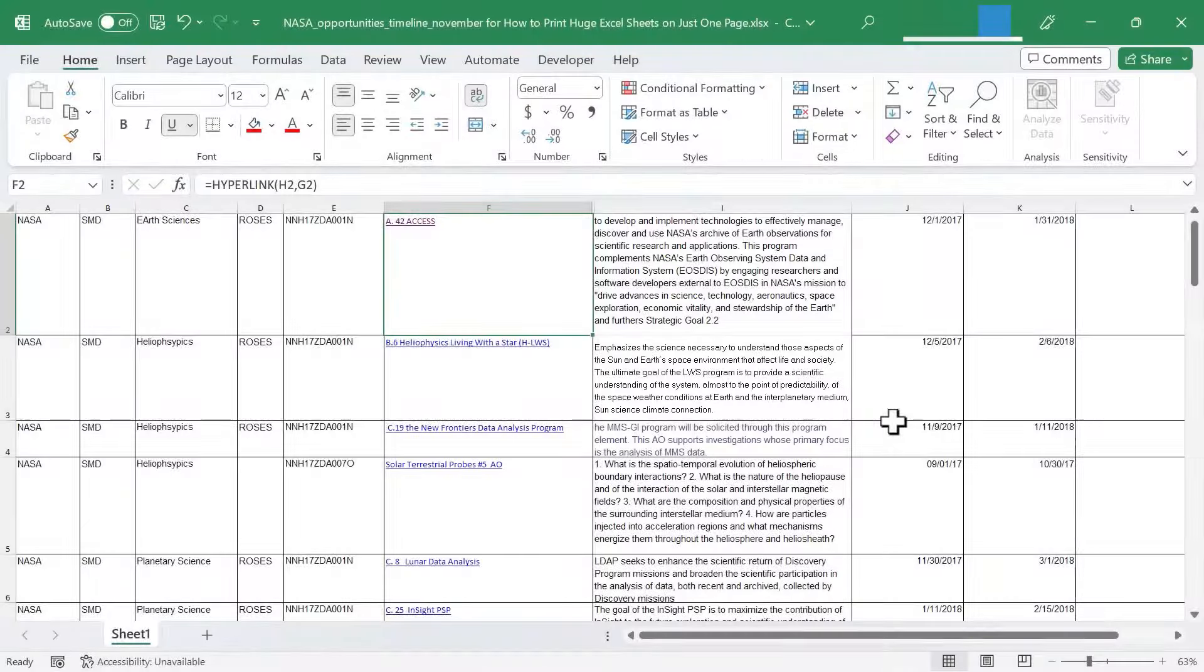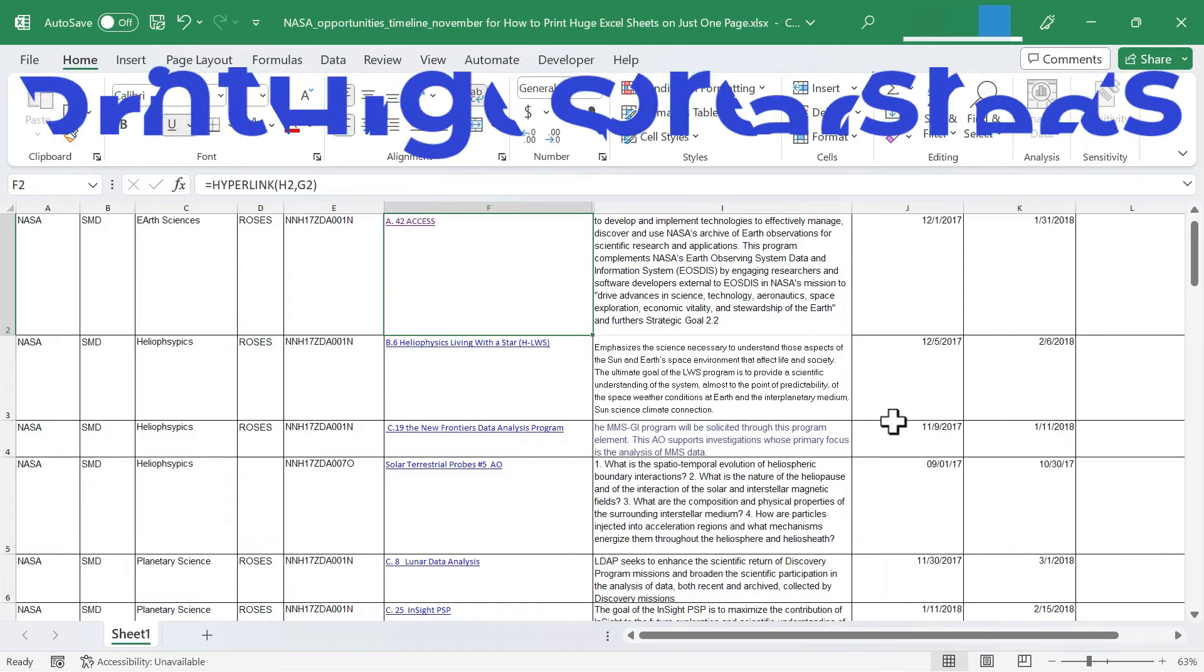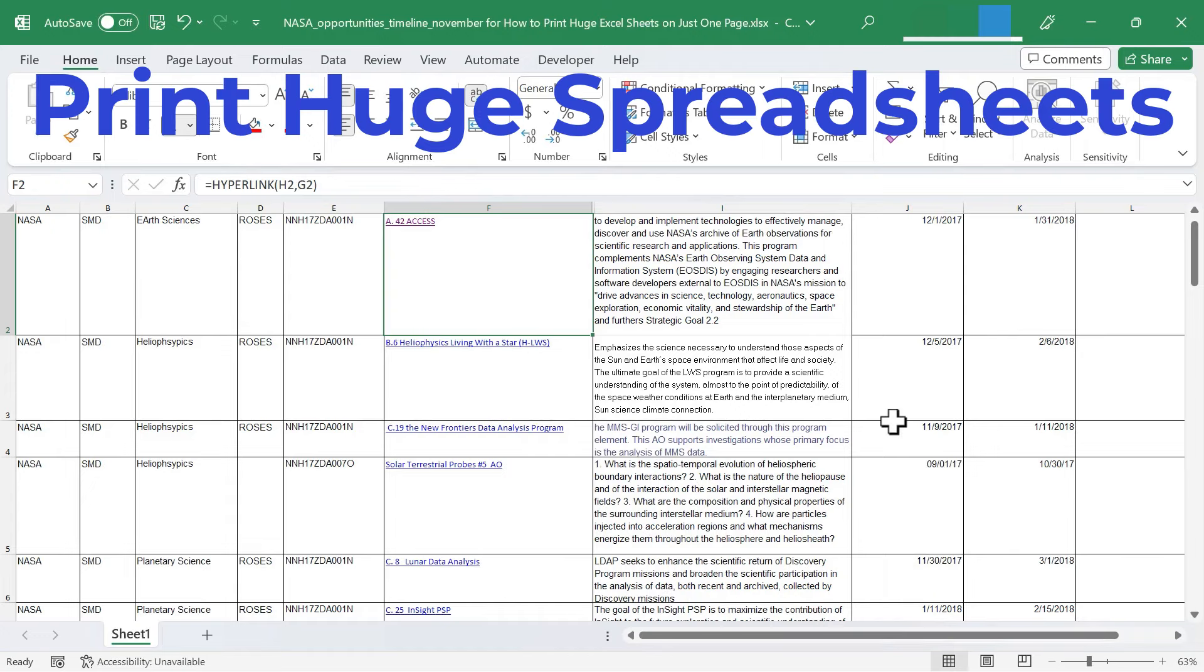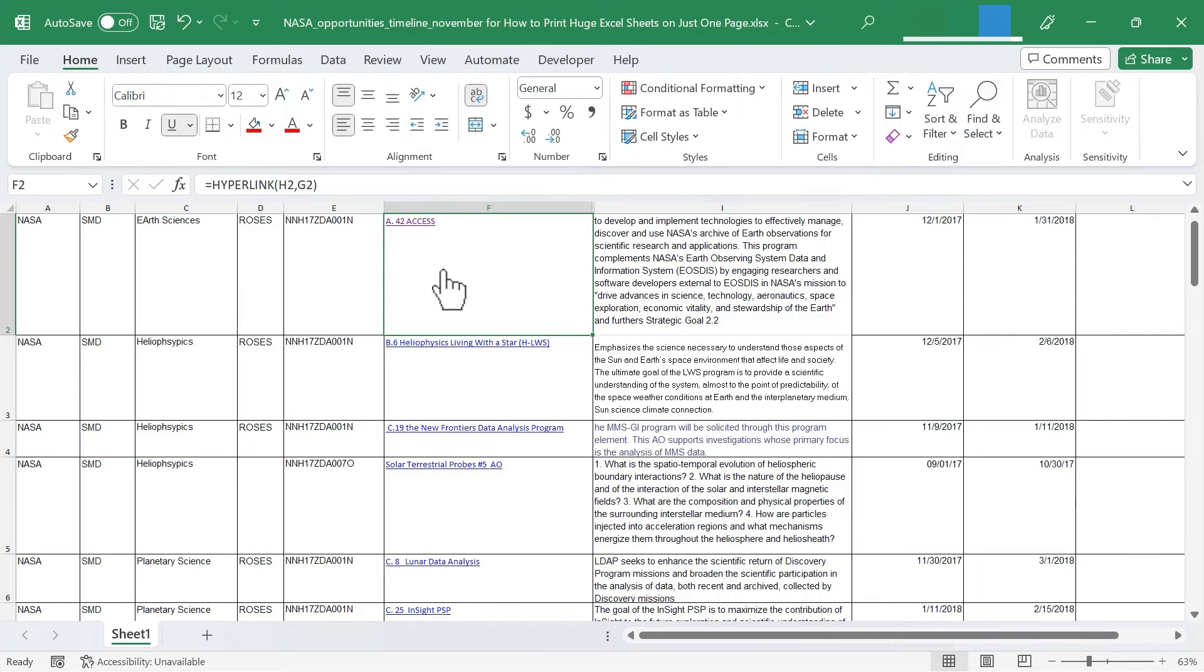In this short Excel video, I'm going to show you how to print huge Excel spreadsheets on just one page. Let's get started.